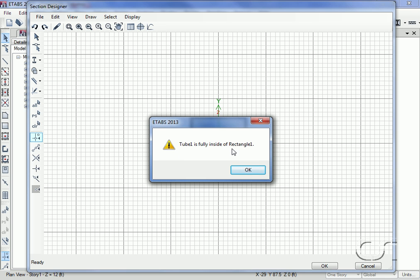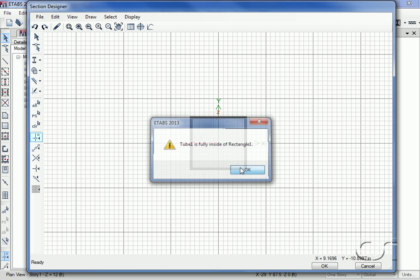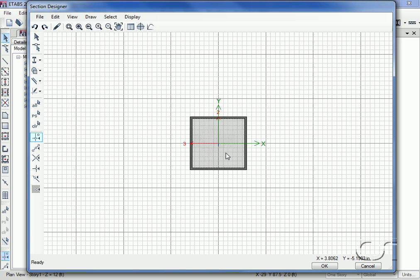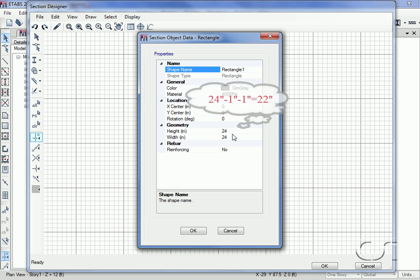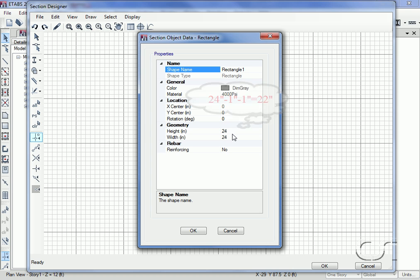A right click on the concrete shape displays the object data form where we confirm that the material is 4000 psi concrete as desired. However, the size of the concrete is too large. It should be the size of the tube less the thickness of the tube walls, or 22 inches square.